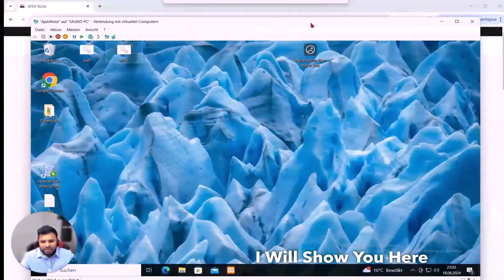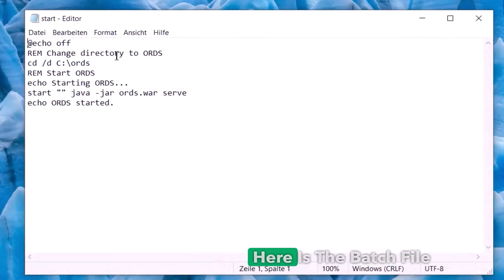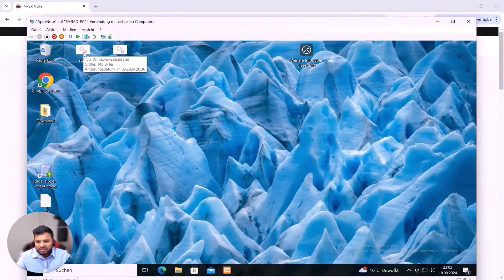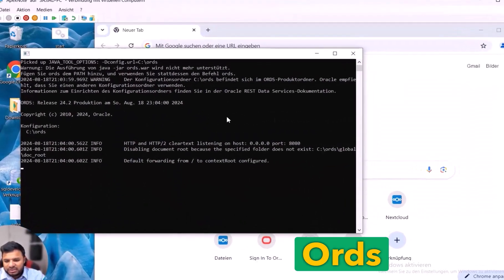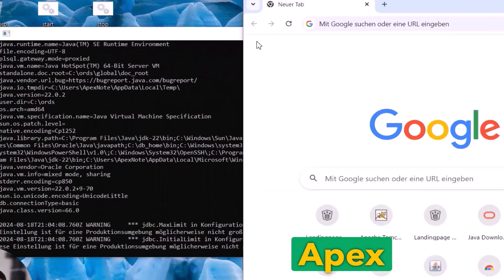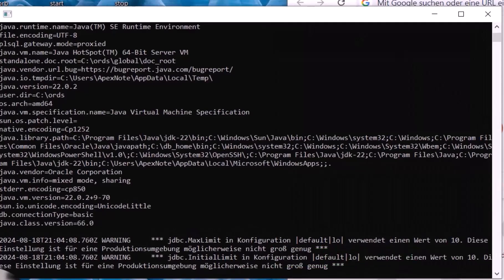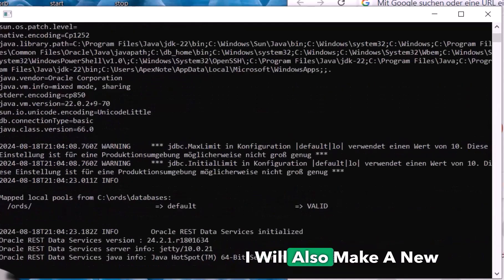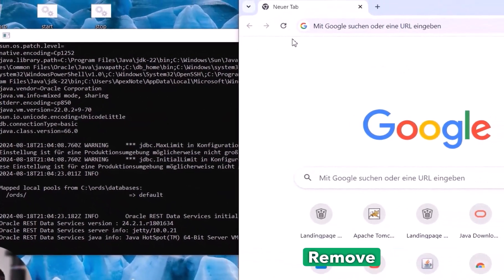First I will show you this virtual machine where Oracle APEX is running. I have a batch file prepared — if I open it, it navigates to the C:\ords directory and runs the command to start Oracle APEX. I'll double-click it and the ORDS starts. I'm demonstrating this because if you have an existing Oracle APEX installation running over the ORDS service, you need to move it to Tomcat. In a future video I will also show the NGINX Manager approach.